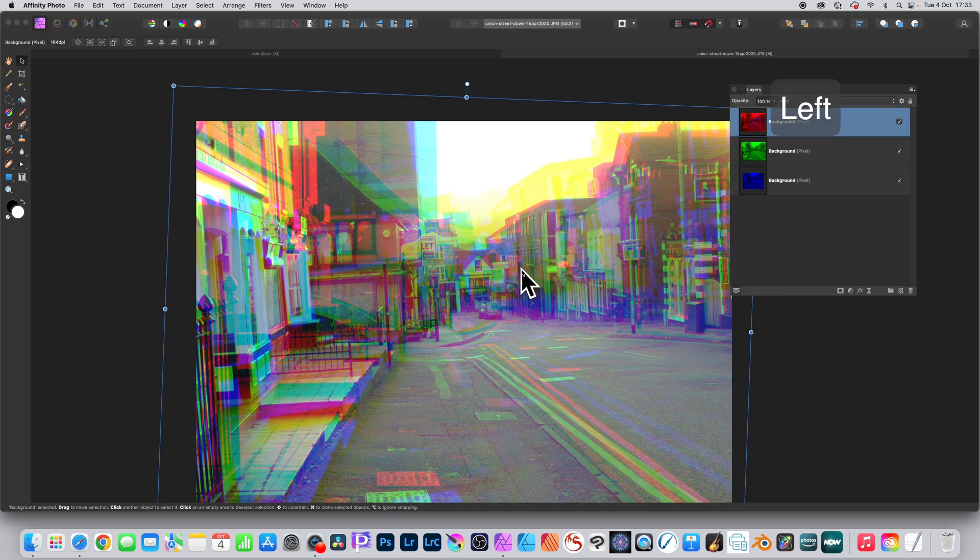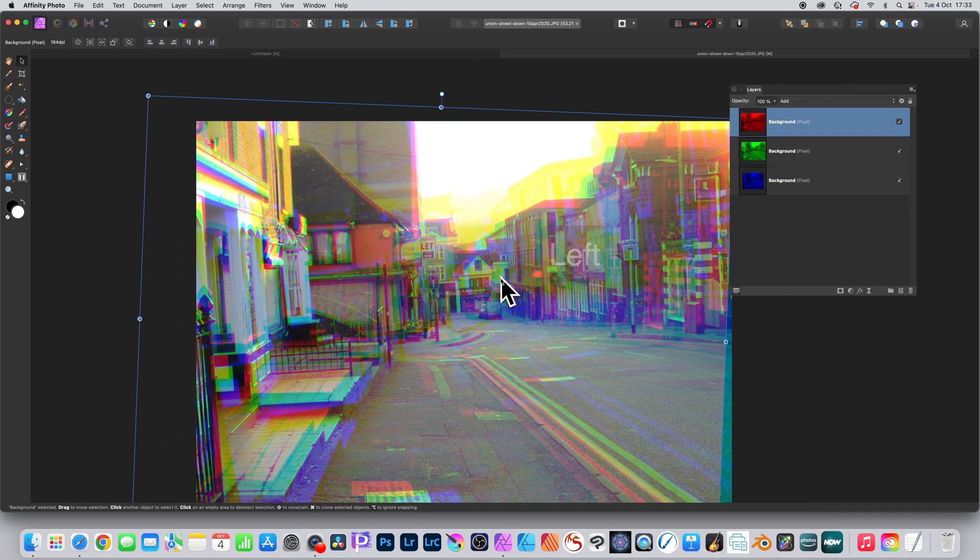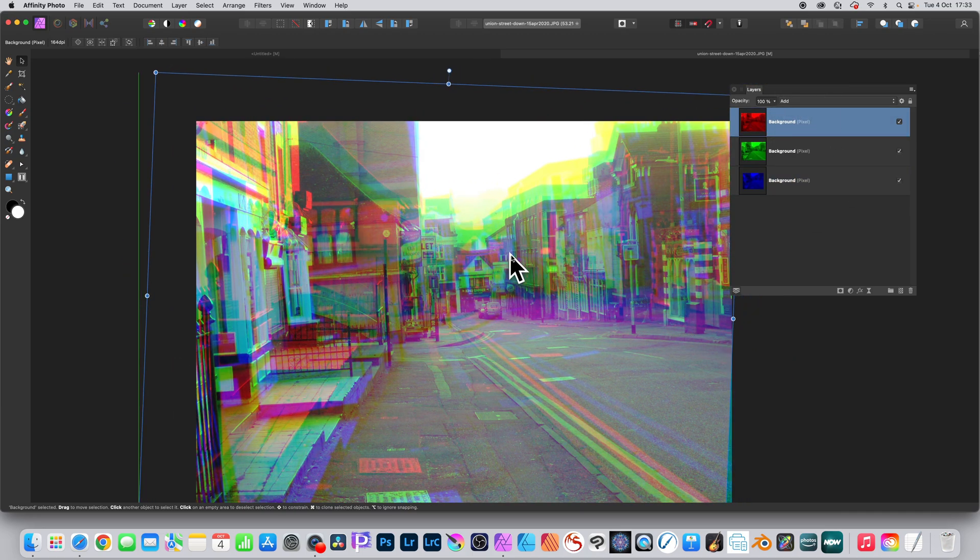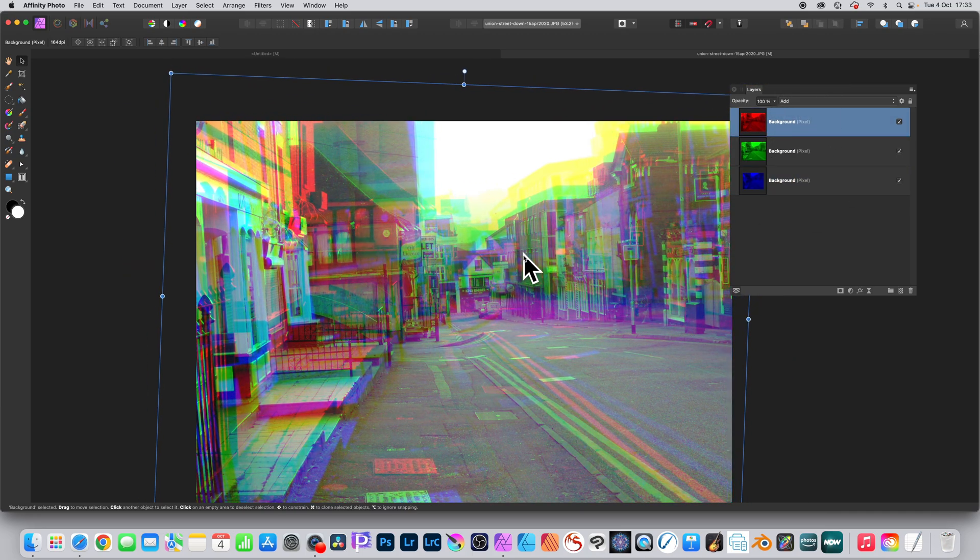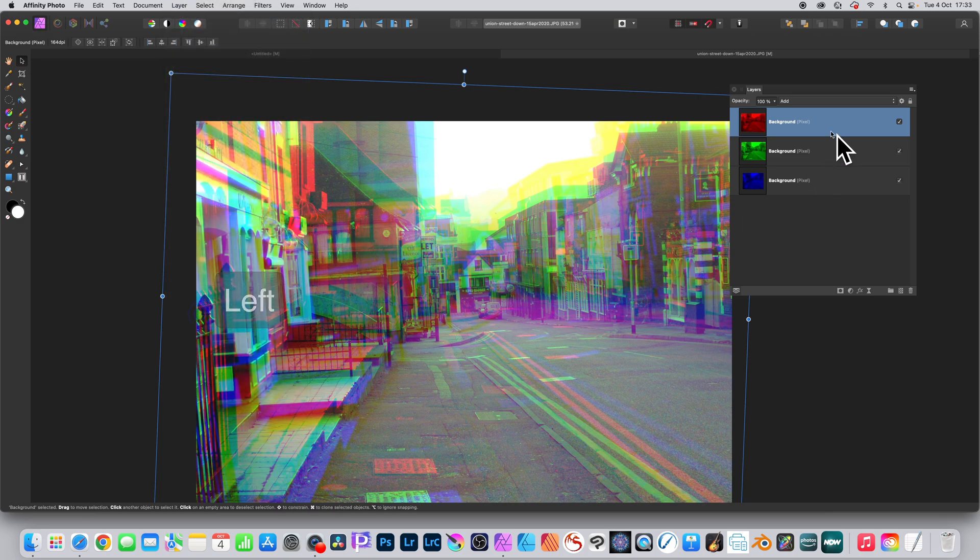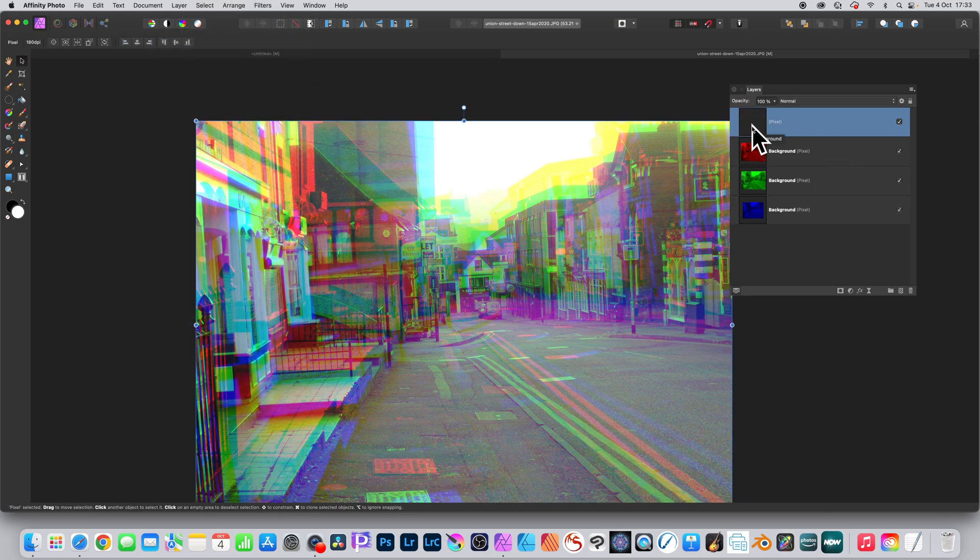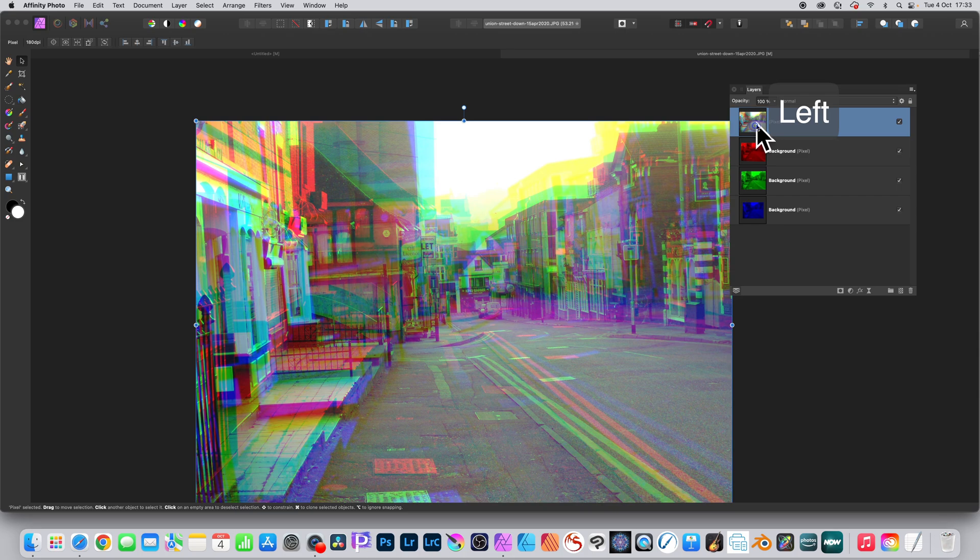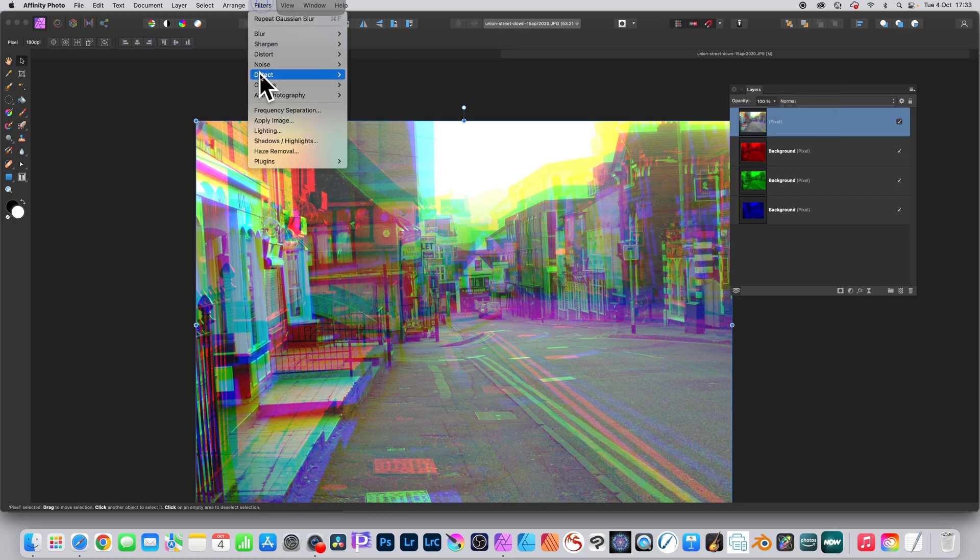You can also go to the Layer menu and Merge Visible, and it's all then one layer, and you can apply other effects.